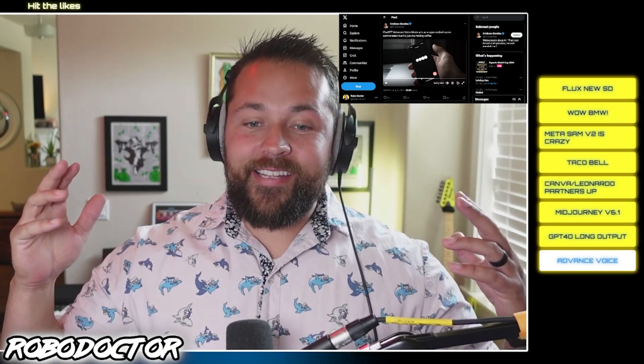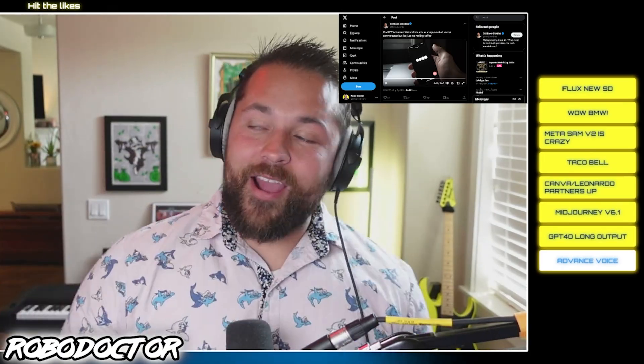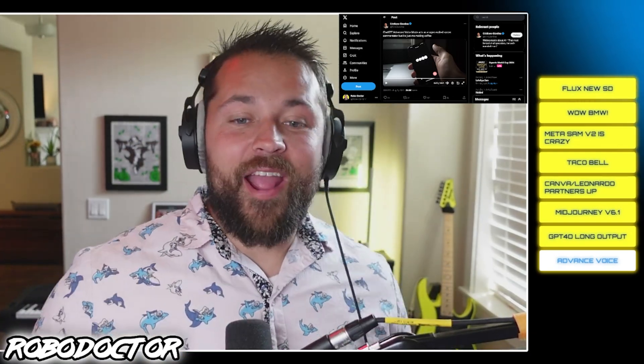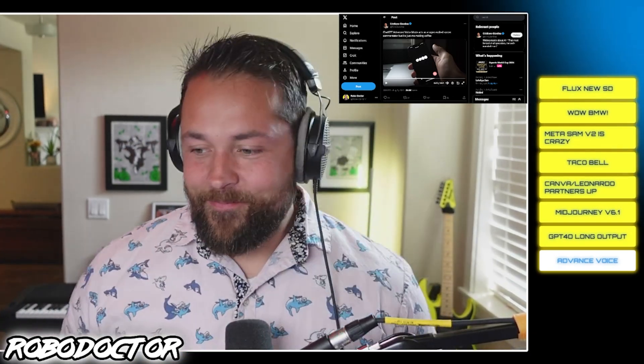That's all I got for you guys today. Hit the like button, hit subscribe, comment down below, and I will see you Monday for your AI news. Take care everybody.